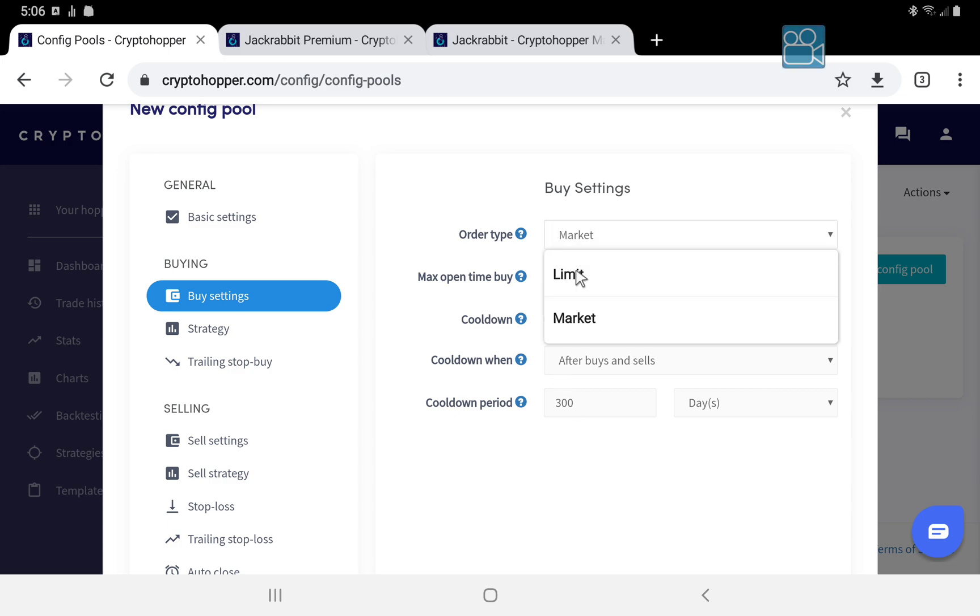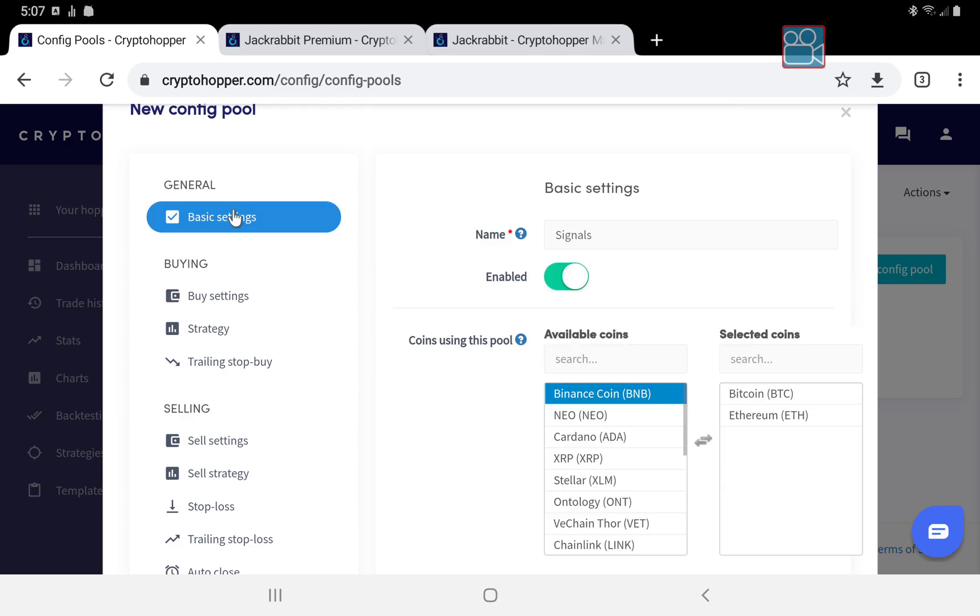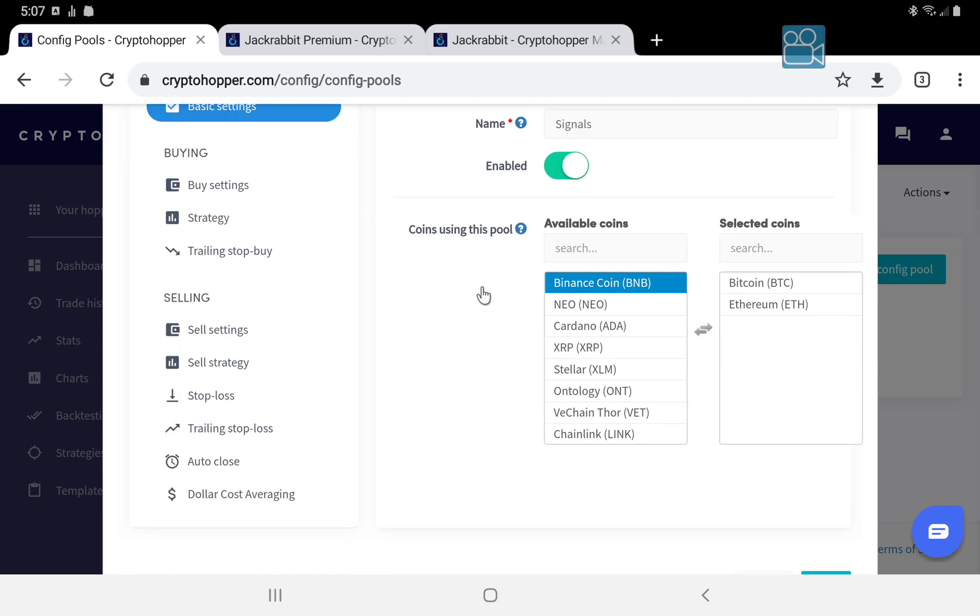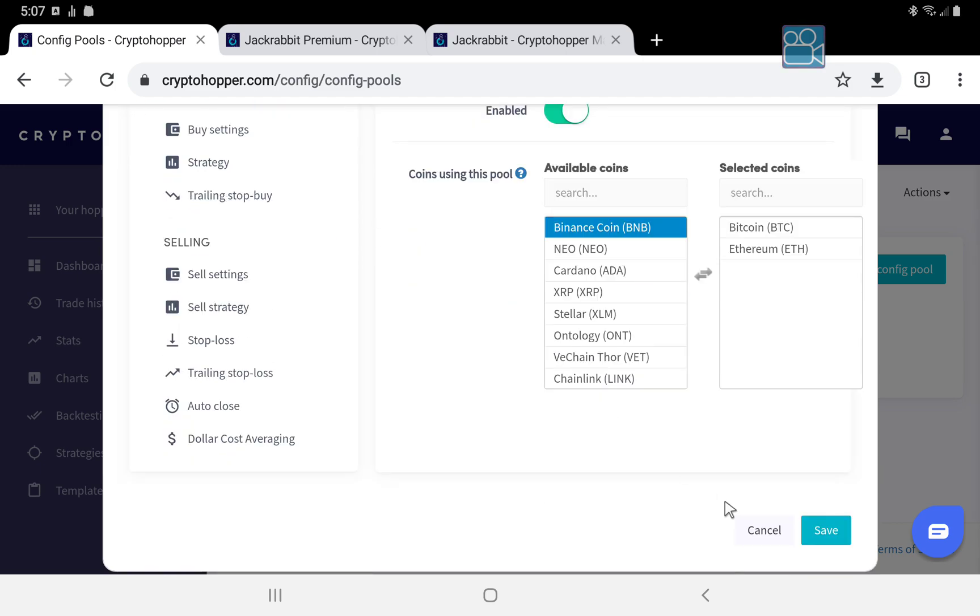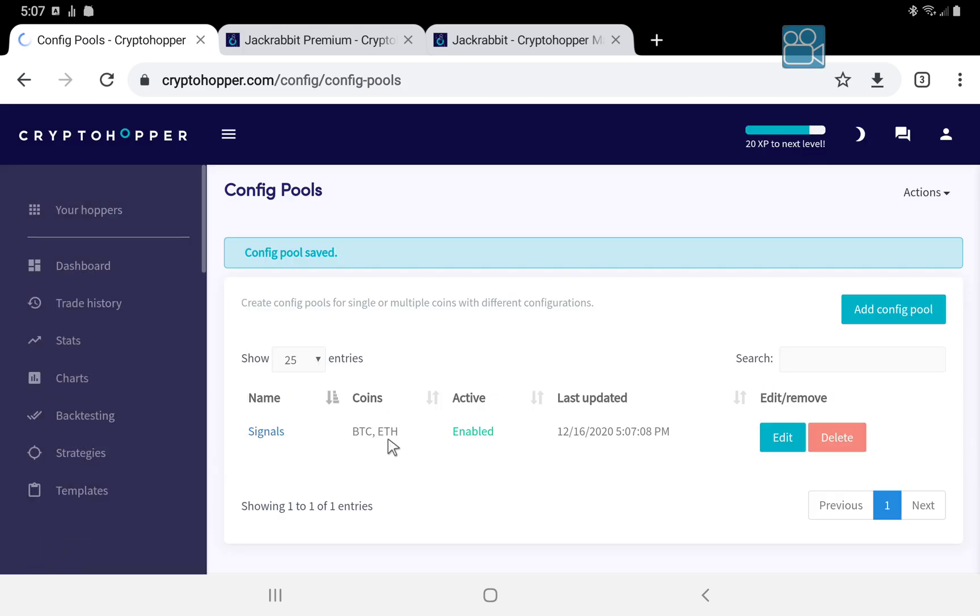And you can even make it a little more restrictive by forcing a limit order and putting a deliberate process in there that will block it altogether. So by doing this you've set up a coin and a config pool. That means that the hopper will never buy these two coins with the strategy, only with the signals. So you can mix and match using that approach.